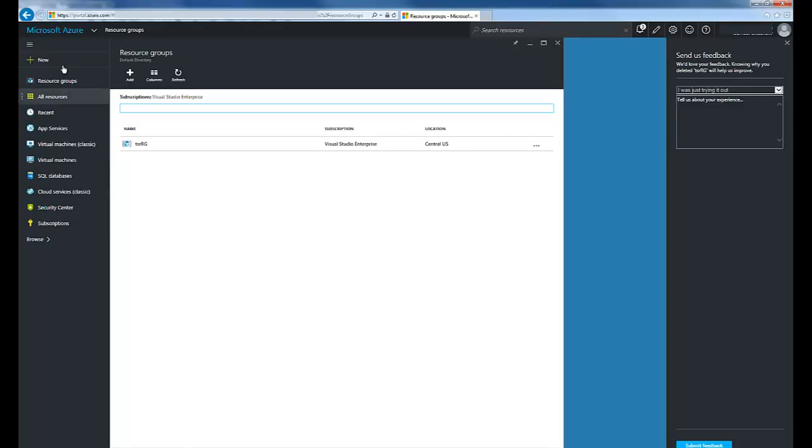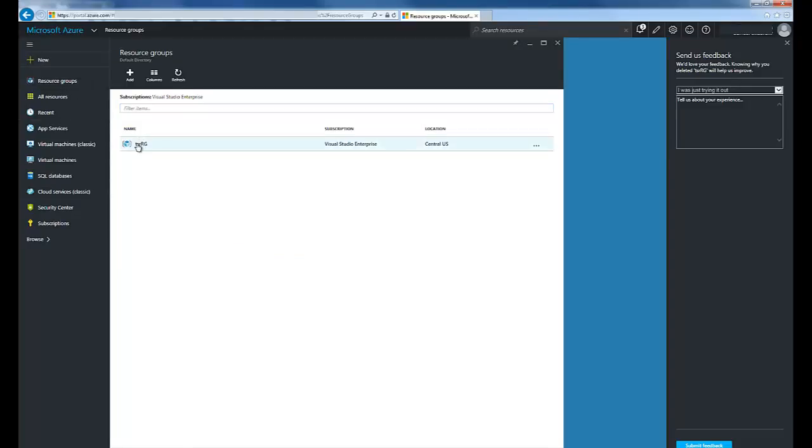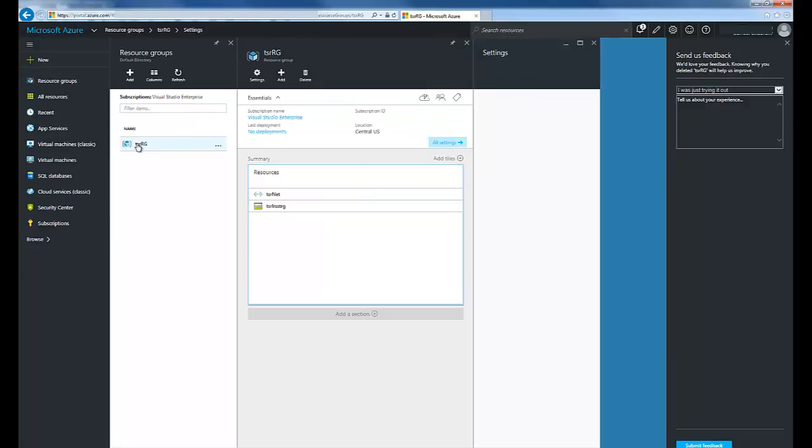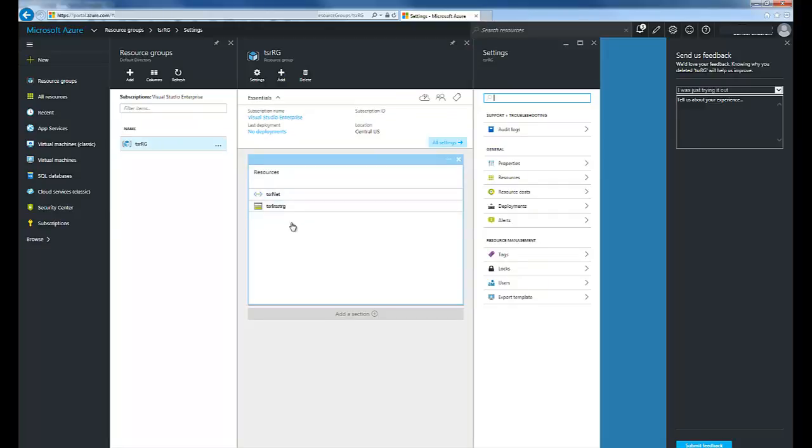If I go into Azure and look at my resource groups. You can see there it is. And within the resource group, I have my virtual network. And my storage. Alright, that concludes the first part of this video. In the next part, we'll be going over setting up a basic virtual machine. Thanks for watching.